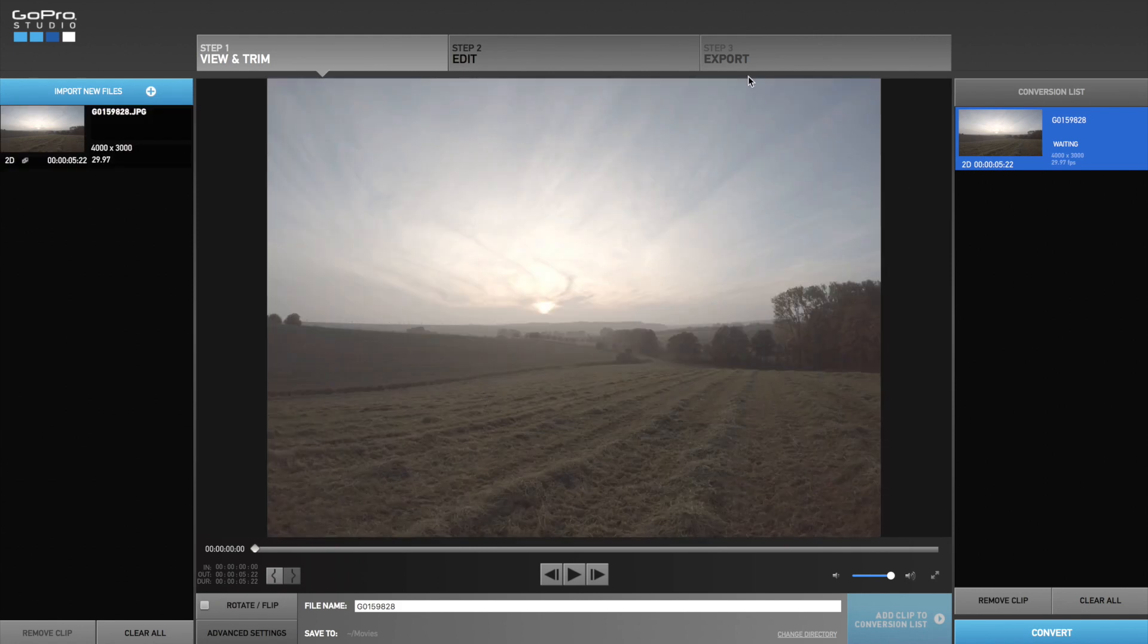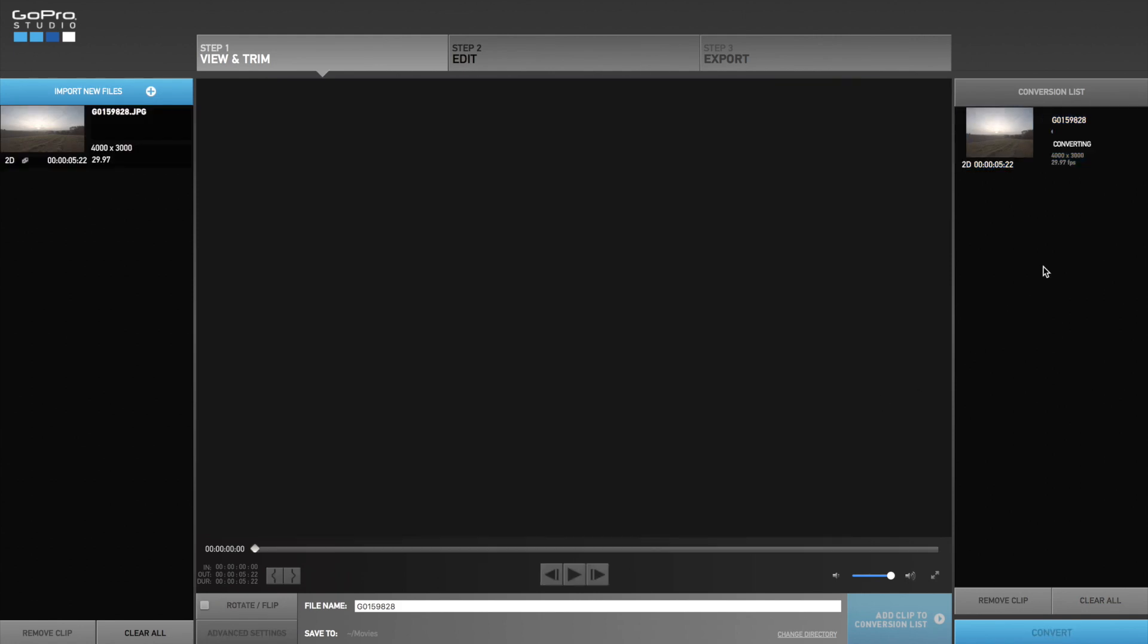Now add the clip to the conversion list and convert the clip. This will take a little while so I am going to skip this here. When it is converted proceed to step 2.